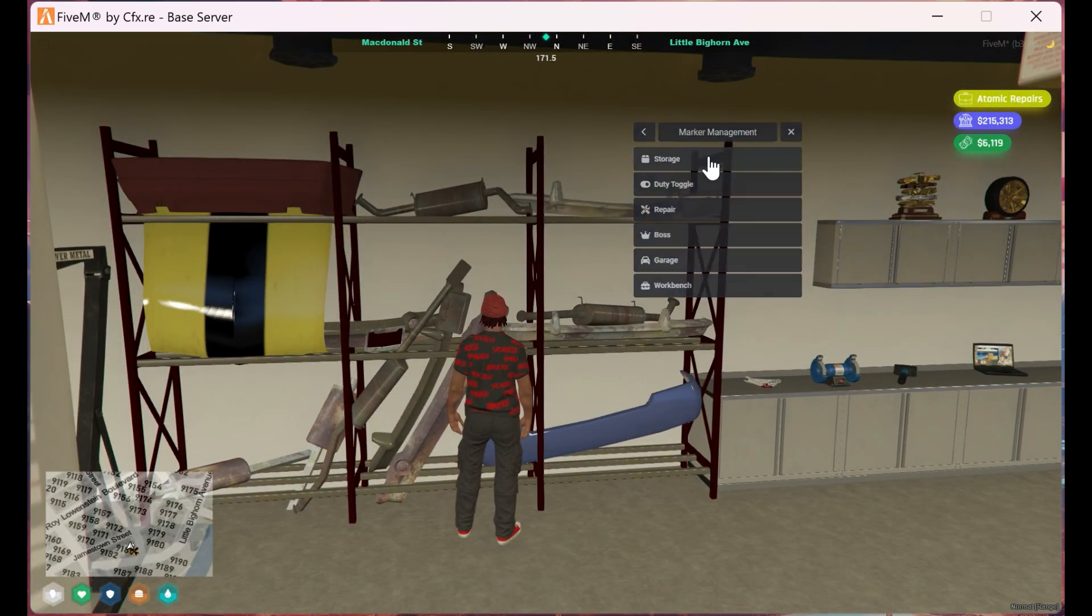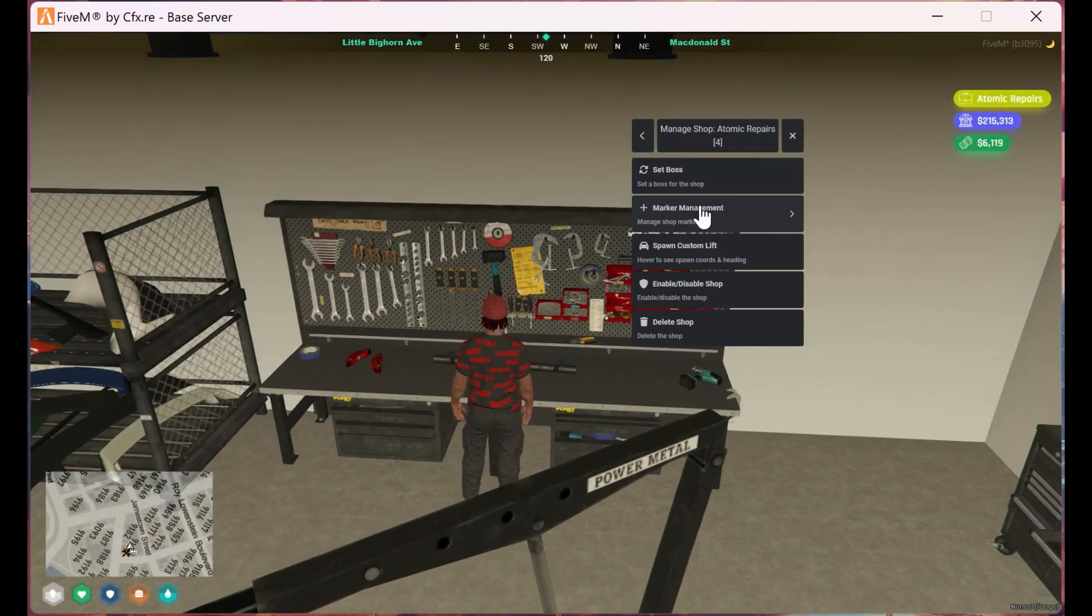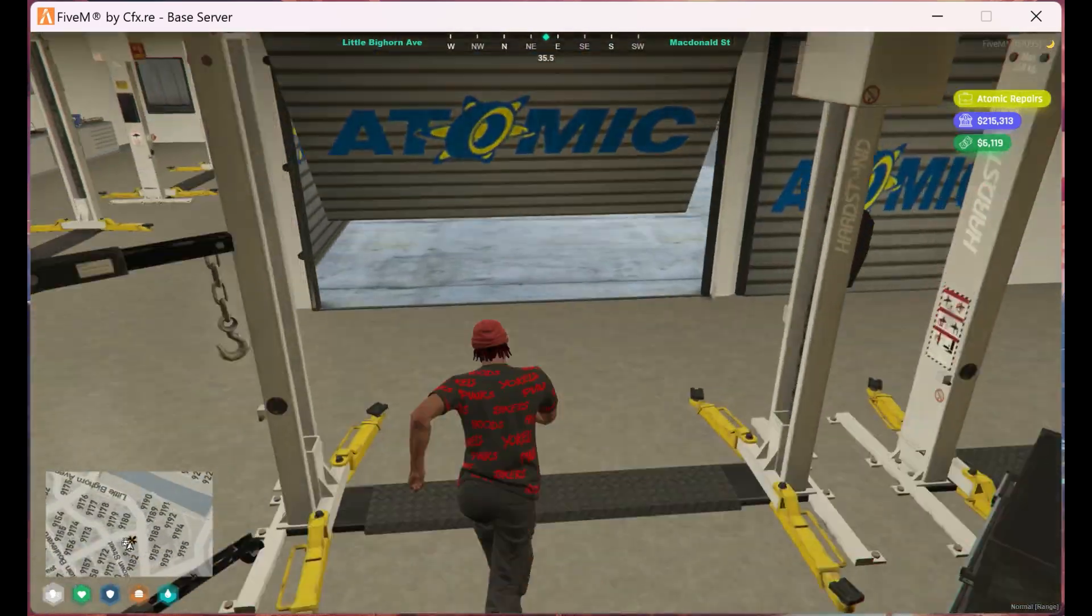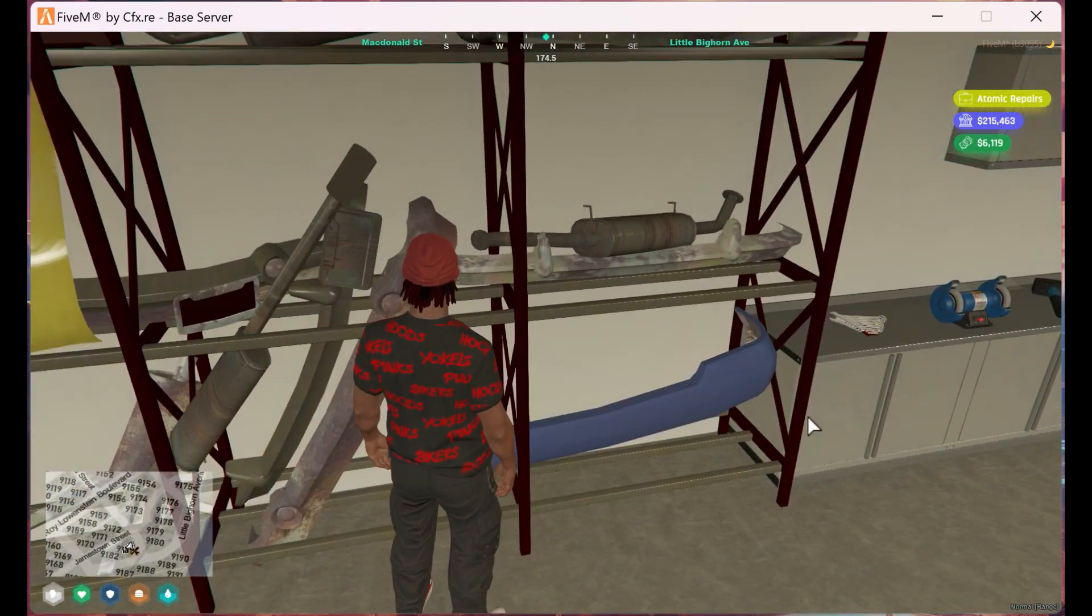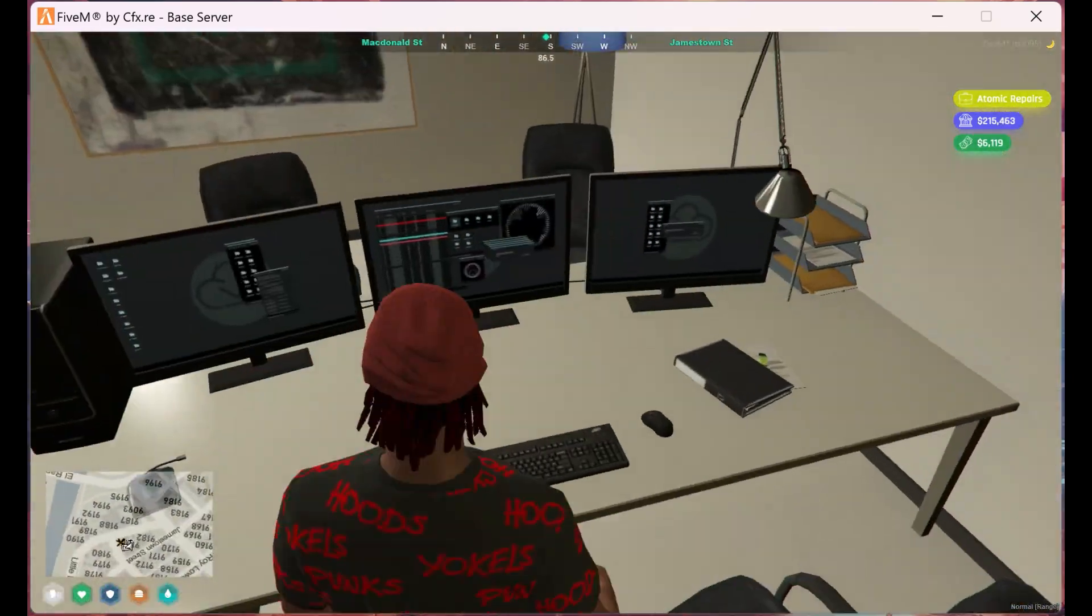I'll be speeding up the video until we reach the boss menu since it's pretty much rinse and repeat. I will also showcase the markers in action. If needed, pause the video.